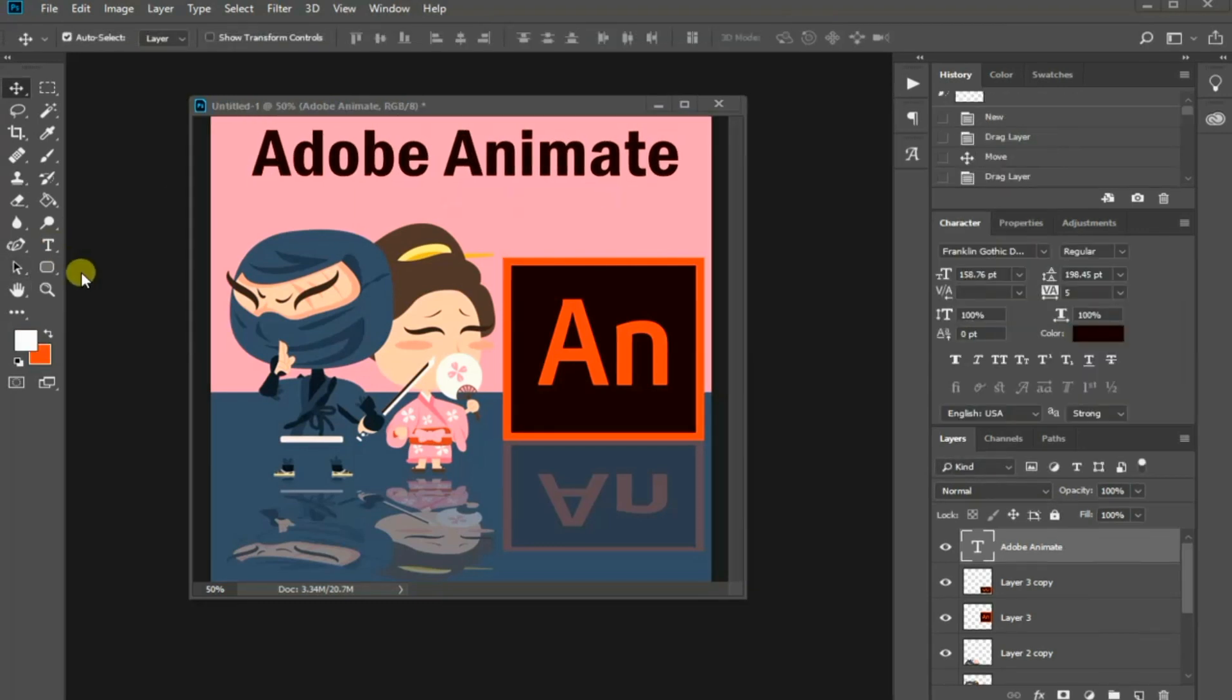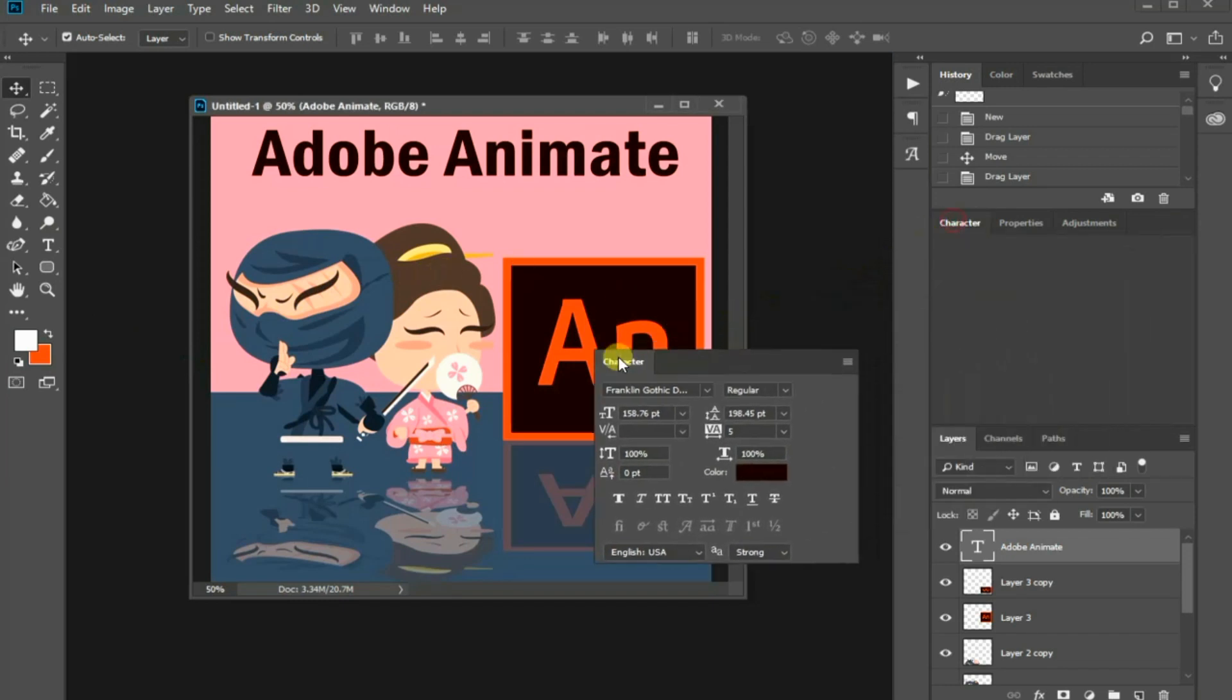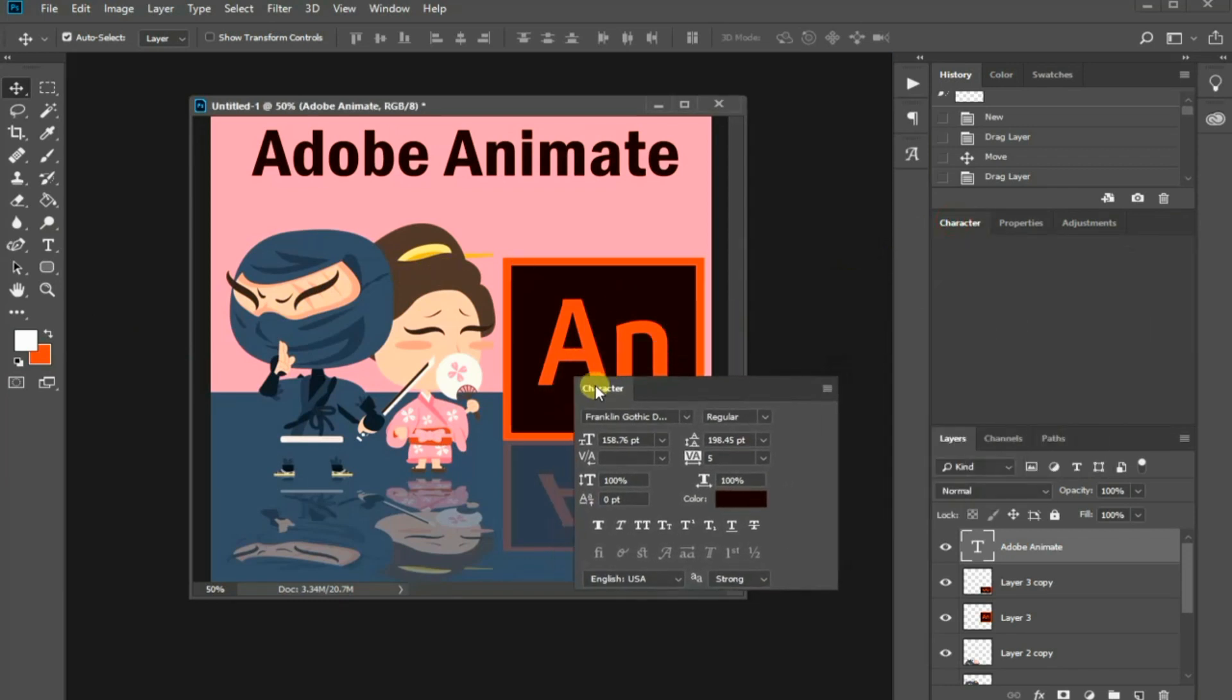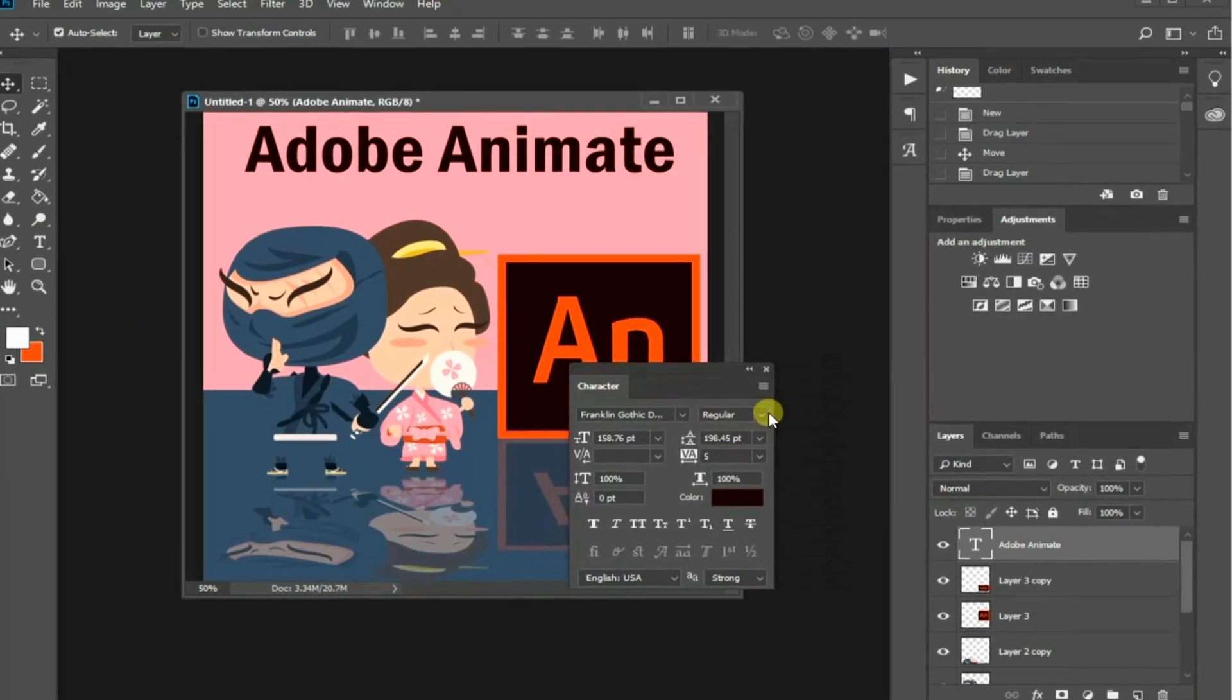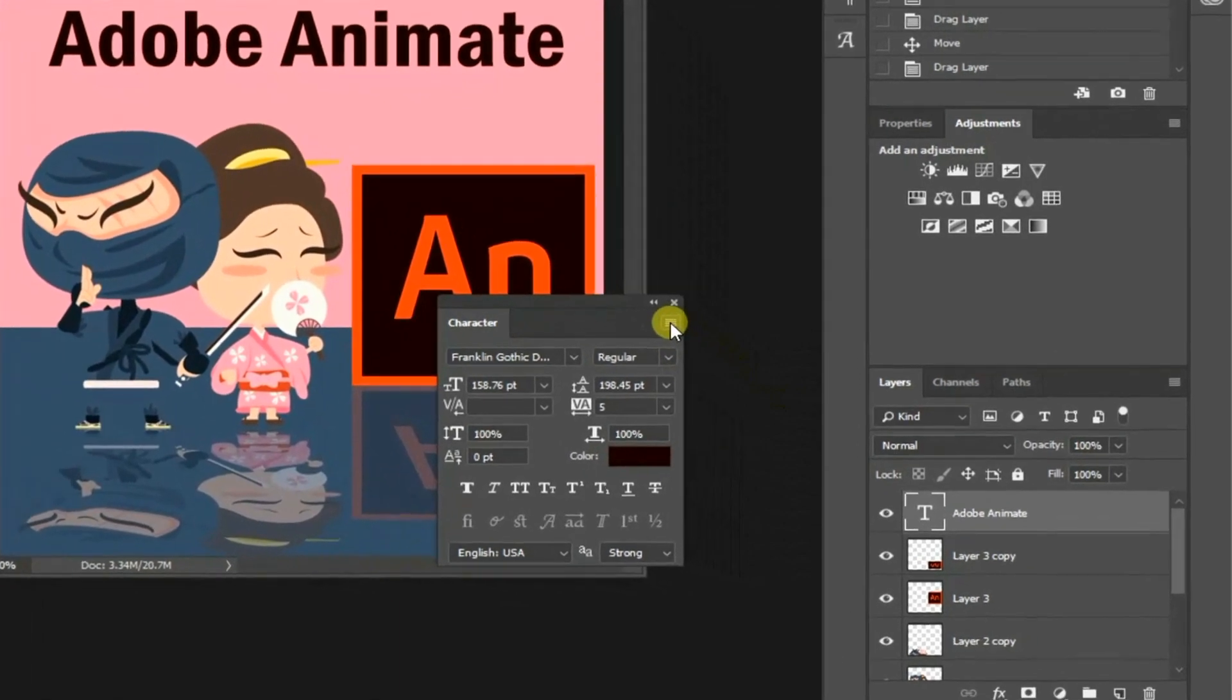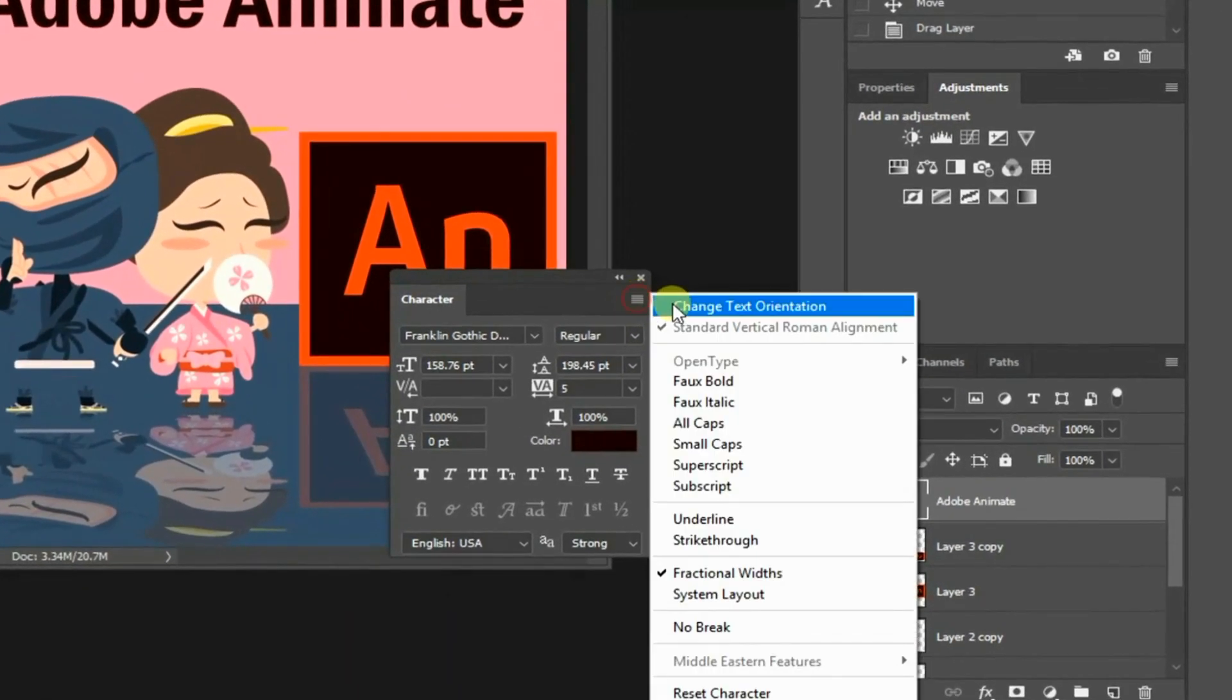I want the text all in capital letters. In order to do this, access to the character panel and click this top right icon. Then choose All Caps.